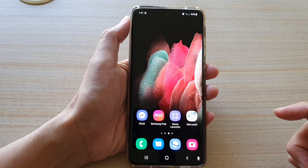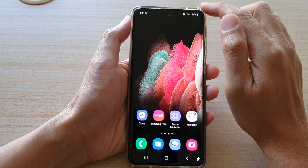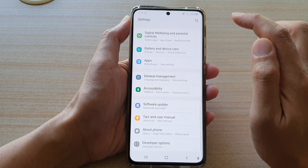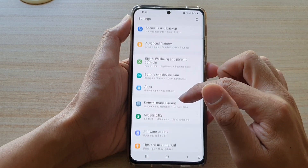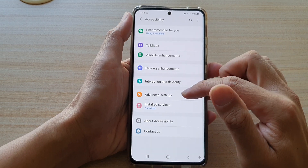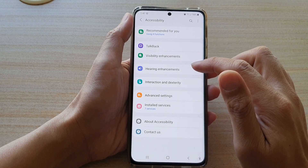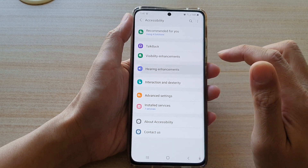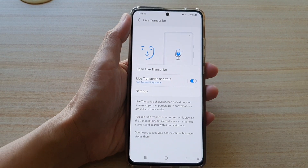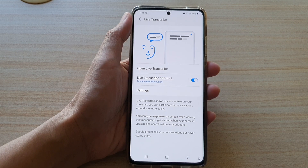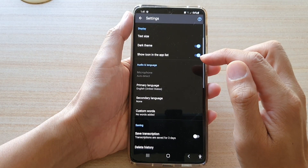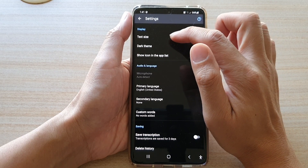Tap on the home key at the bottom of the screen, then swipe down and tap on the Settings button. Next, go down and tap on Accessibility, then tap on Hearing Enhancements, then tap on Live Transcribe, and then tap on Open Live Transcribe, or you can tap on Settings.